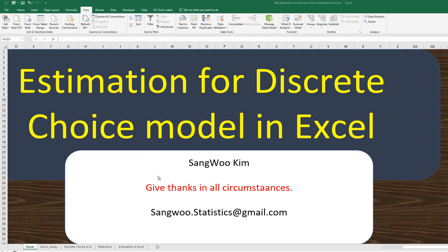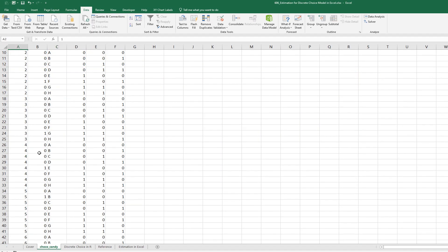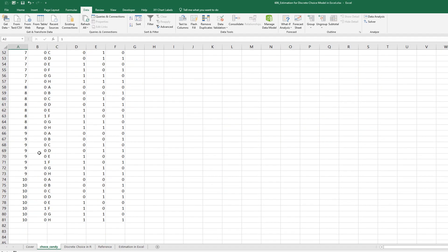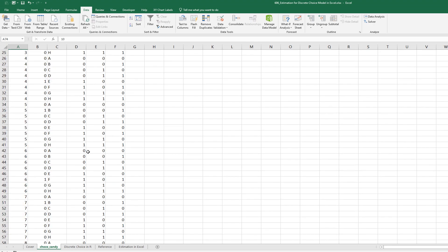Alright, let me use the same chocolate candy data for this video. As you can see, there are 10 respondents' choice data.